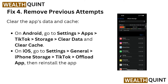The fourth solution is to clear previous attempt data. For Android, go to Settings, then find TikTok under Apps, then tap Storage, and you will see options to clear data and clear cache at the bottom. For iOS, go to Settings, then General, then TikTok, and offload then reinstall the app.